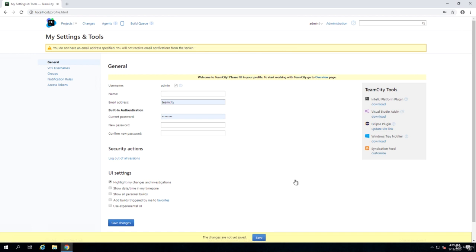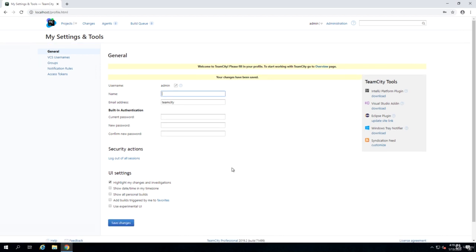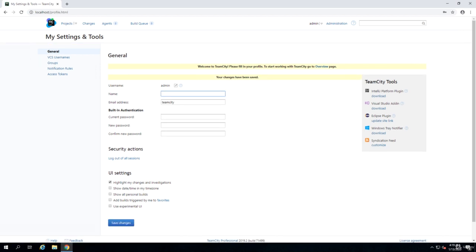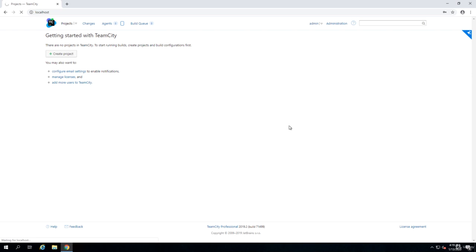Right now we have TeamCity set up, but the problem is that we don't have any build agents right now, so we cannot build anything. In the next lecture, I want to explain how we install TeamCity on a Linux-based machine. If you don't want to install anything on Linux, you can skip the next session. After that, I will show you how we install and create build agent servers. Once we have the build agent servers, then we can basically go and check out the source code and compile it and create packages. I'll let you have a look around in TeamCity and we start working on build agents soon.